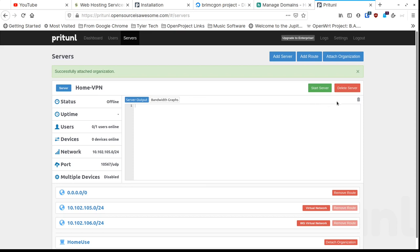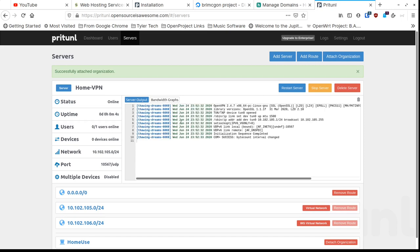Now we've attached our organization and we can start the server — click the little green button. Now it's running and we start getting continuous log output. You can see there are zero of one users online because the client isn't set up yet.